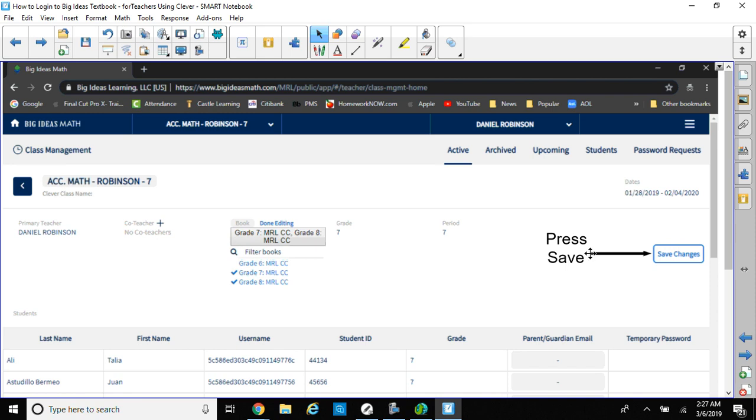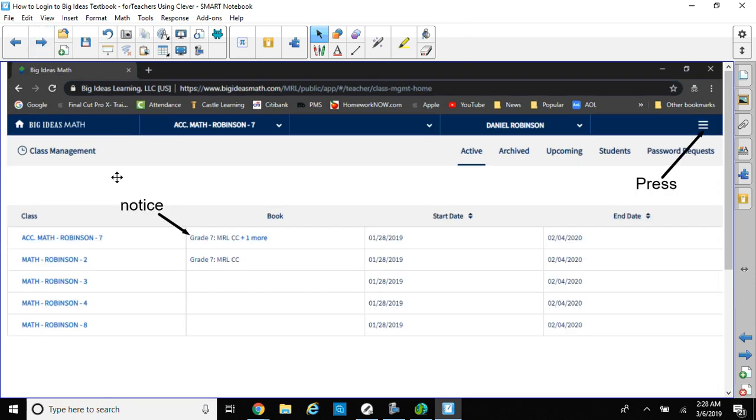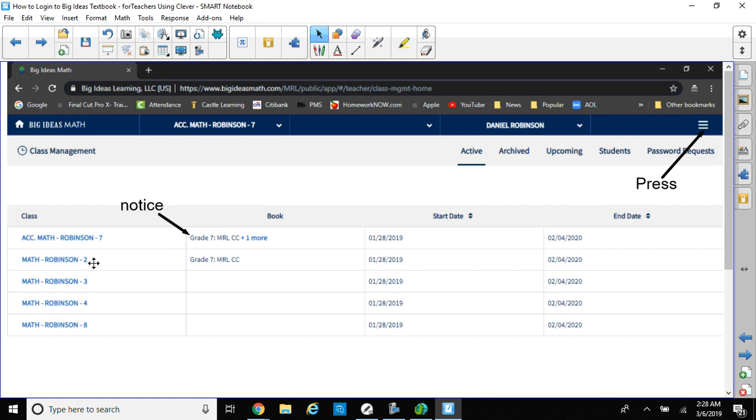For your grade, press Save so we can save the changes. That'll save the changes for that class that you have selected. If you notice, I selected my Accelerator class, and then we're using the Grade 7 book and one more. That one more would be the 8th grade book as well. I have to do that for each class, so I have to select that for my third period, my fourth and sixth period, eighth period class as well, so that way they can have books as well.